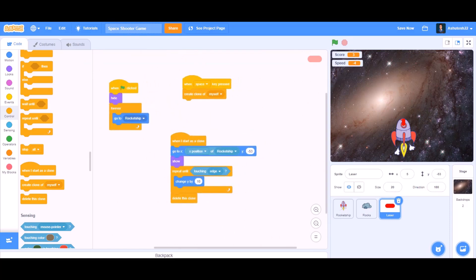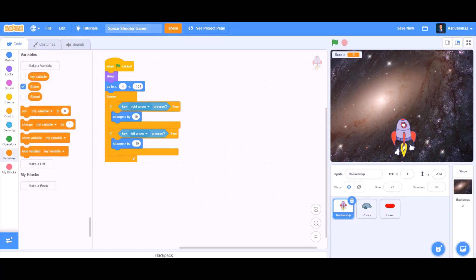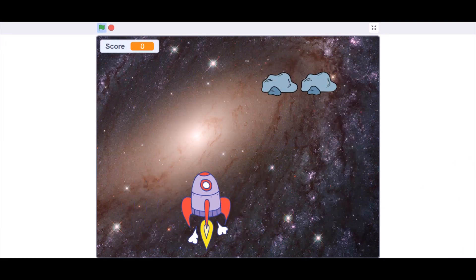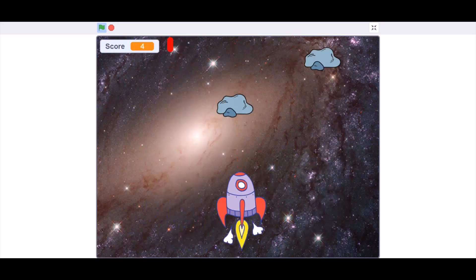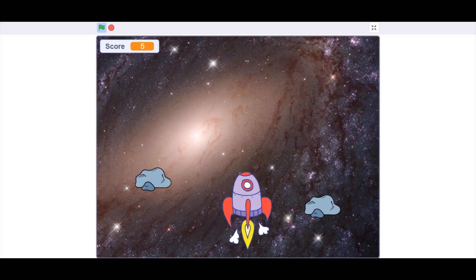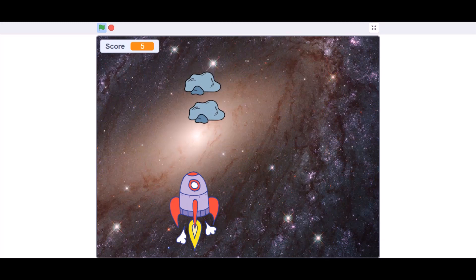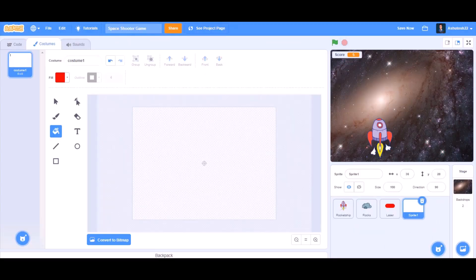Now the code is good, so we can test it out. You can also go to Variables and hide the speed block. Let's try to play — the rocket ship can move, it can shoot, the score increases, but if it touches the asteroids nothing happens yet. So now we will make the game over screen.